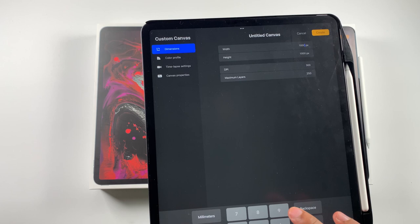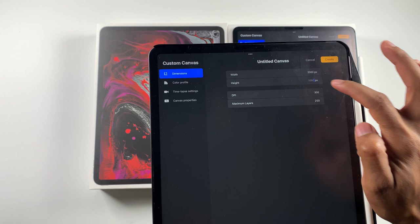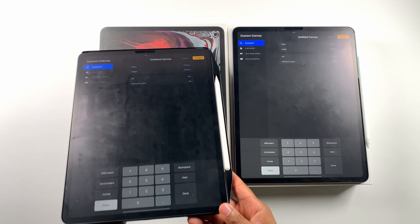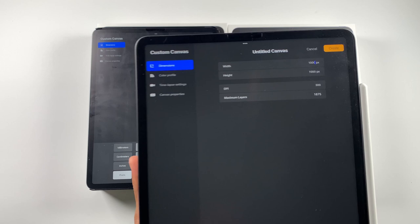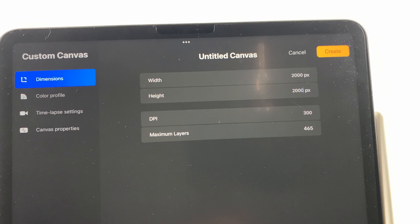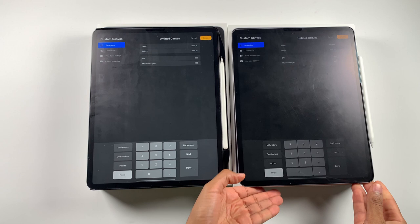When we go to 2,000 by 2,000 pixels, we have 130 layers. This is on the 2018 model and it has 4GB of RAM available to use for this program. The 5.2 in Procreate, it's using 6GB of RAM. So we see 465. That's even more than it had for 1,000 on the 2018 model.